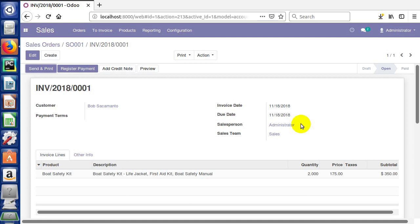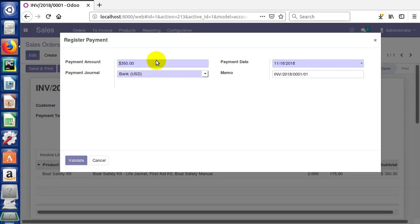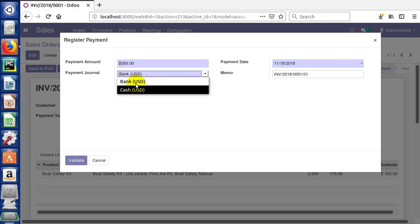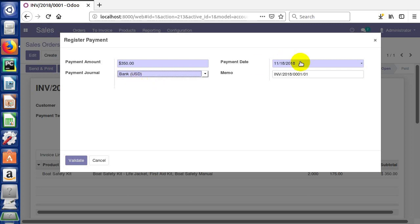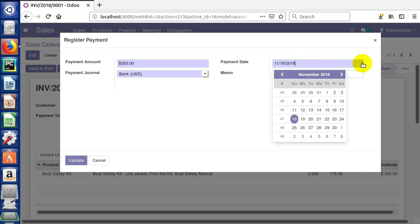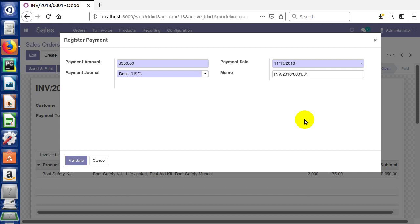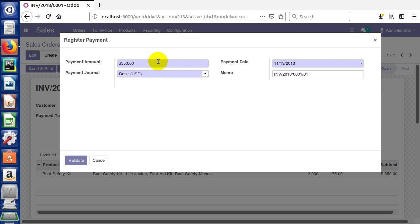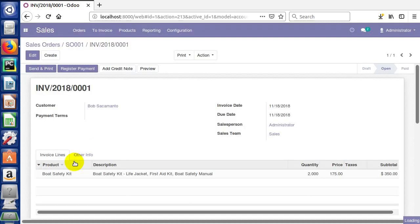We can come here and say register payment. We're going to assume that they pay the full amount. We have payment amount of 350. Payment journal is to the bank. We could say cash. These are the two payment journals that are set up by default, and it has a payment date obviously defaulted to today's date. We can change that here if we needed to. Say we want to set the invoice tomorrow, we can do it just like that. There's a memo created that puts the invoice number in here and puts that 01 as a reference, in case there's multiple payments. I can click validate again, and we're done.